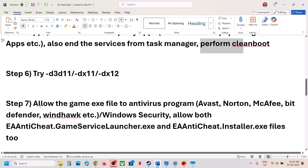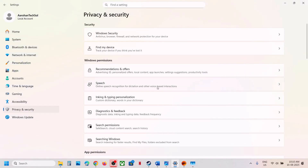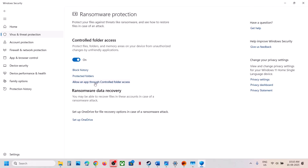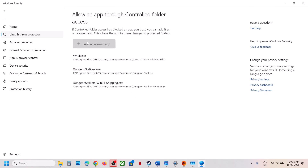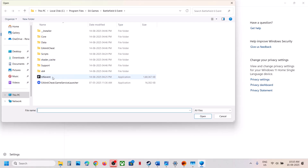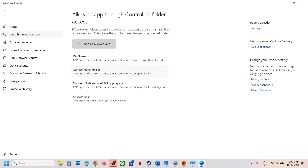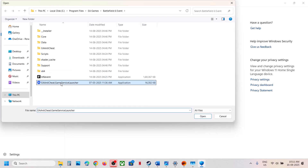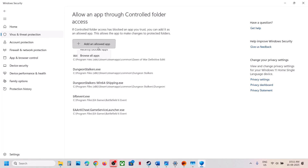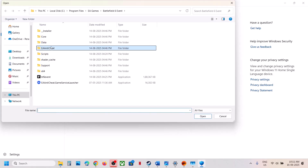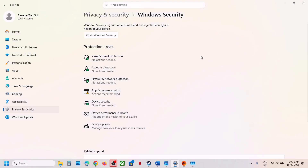The next step is to allow the game executable to your antivirus program. If you have a third-party antivirus like Avast, Norton, Bitdefender, or McAfee, allow the game .exe file. If using Windows Security, open Settings, go to Privacy and Security, Windows Security, Virus and Threat Protection. Scroll down and click Manage Ransomware Protection. Click 'Allow an App through Controlled Folder Access,' click Yes, then Add in Allowed App, Browse All Apps, go to the game installation folder, and select the game .exe file. Also add EA Anti-Cheat Game Service Launcher and the EA Anti-Cheat .exe files.